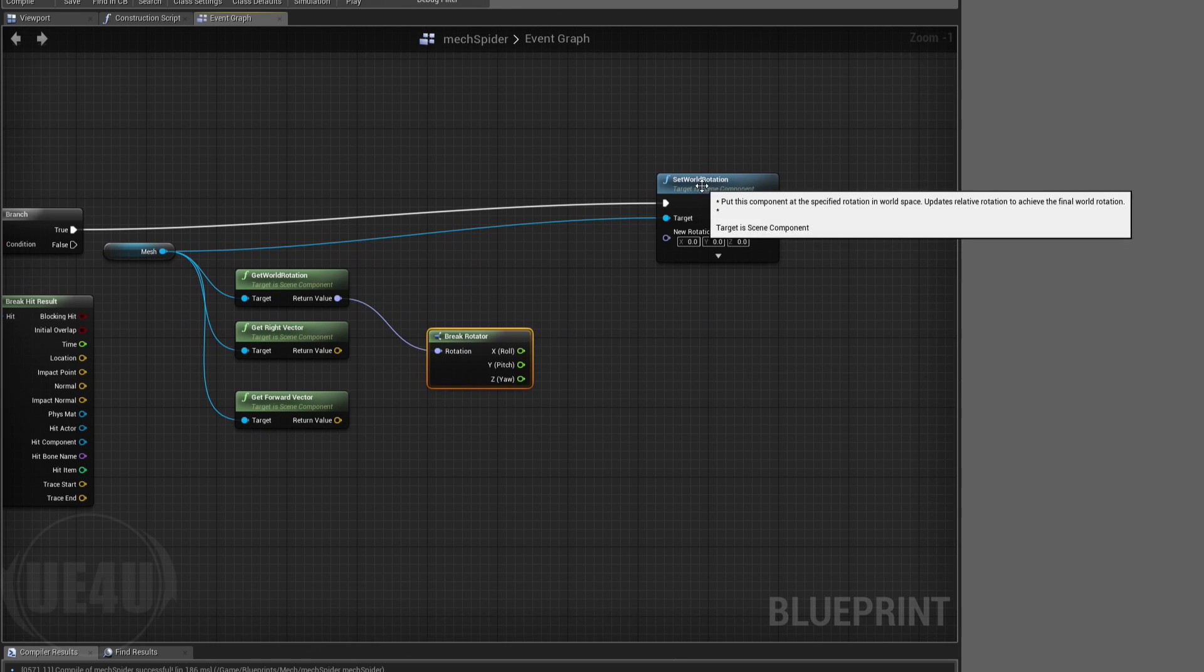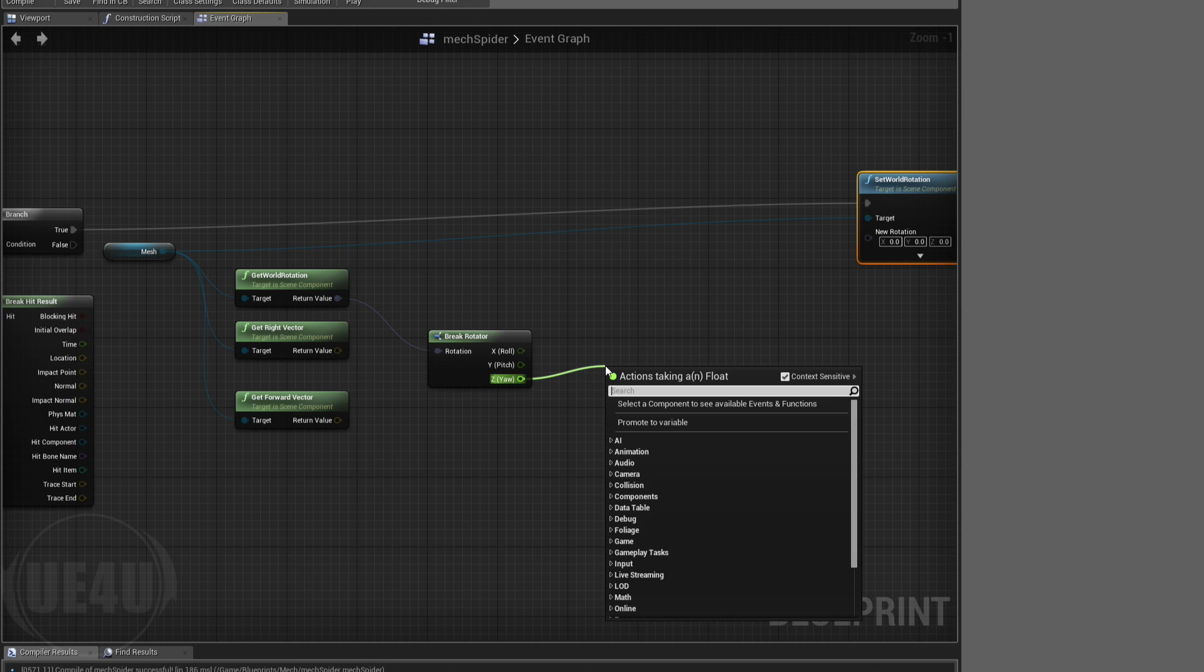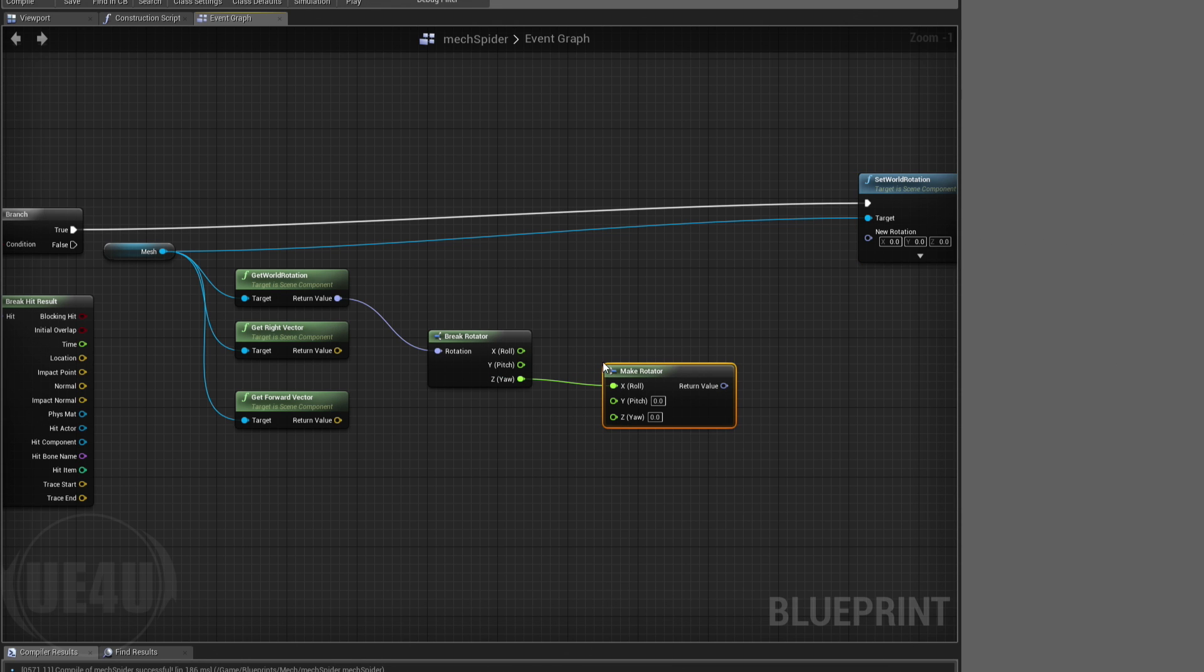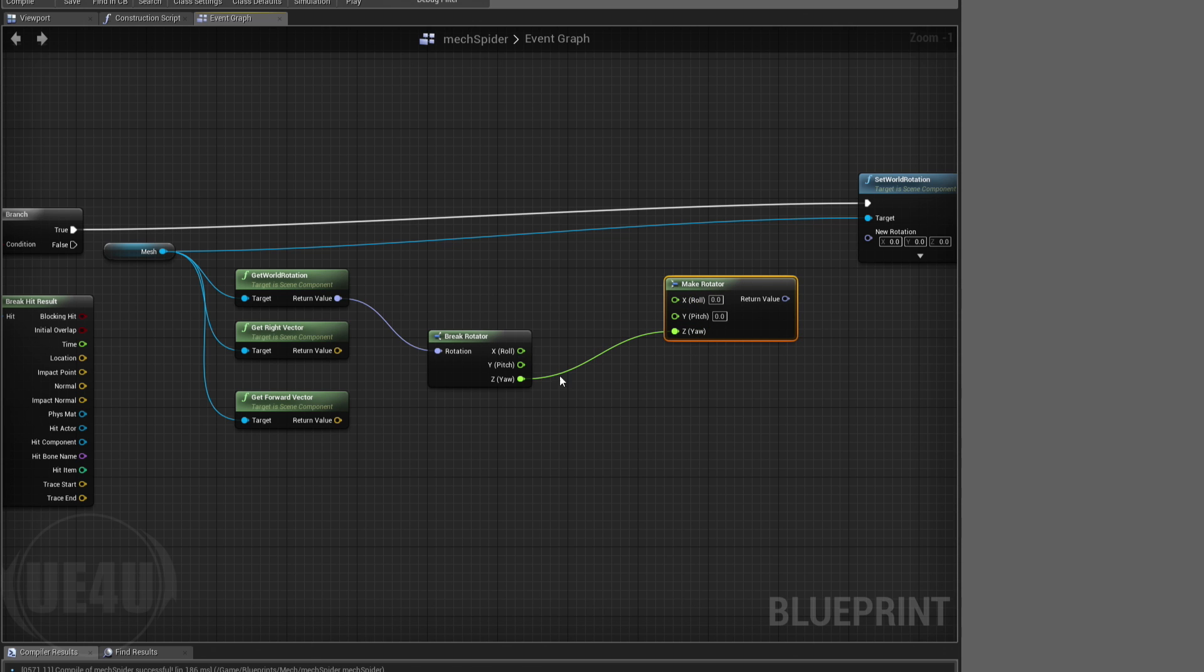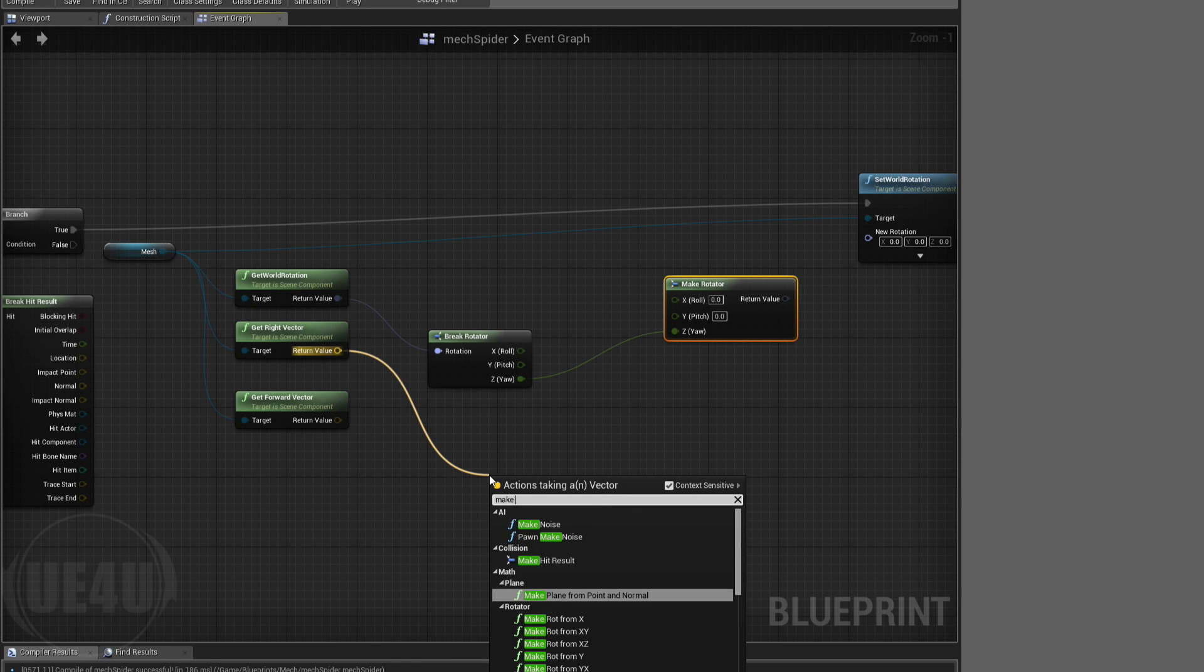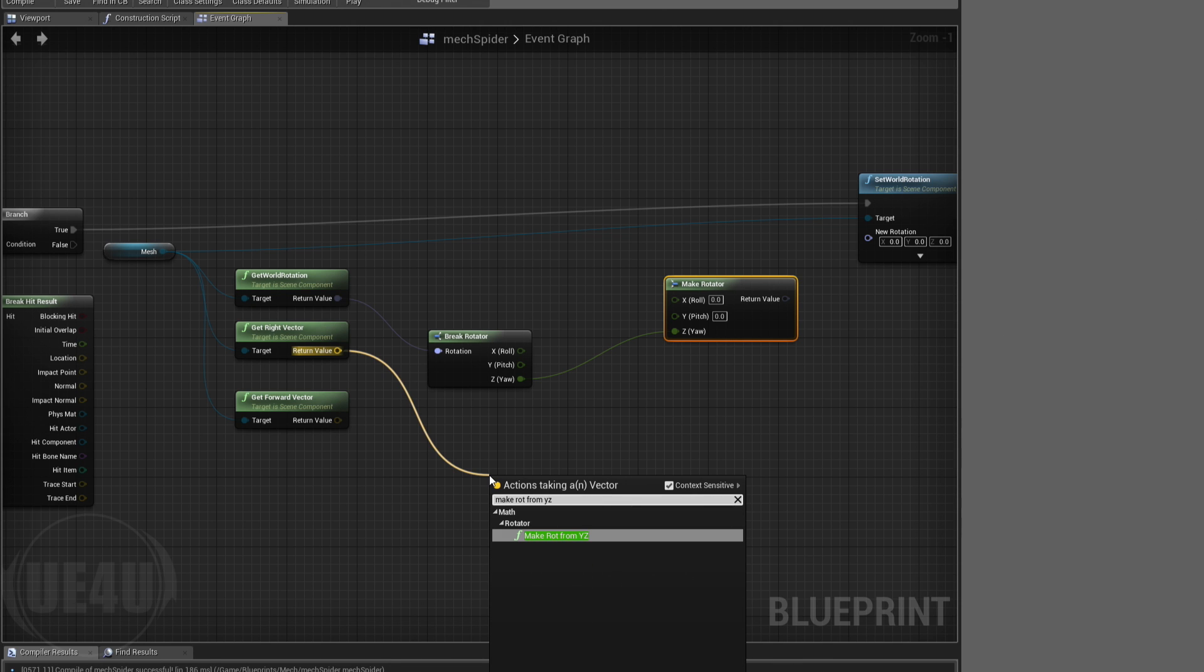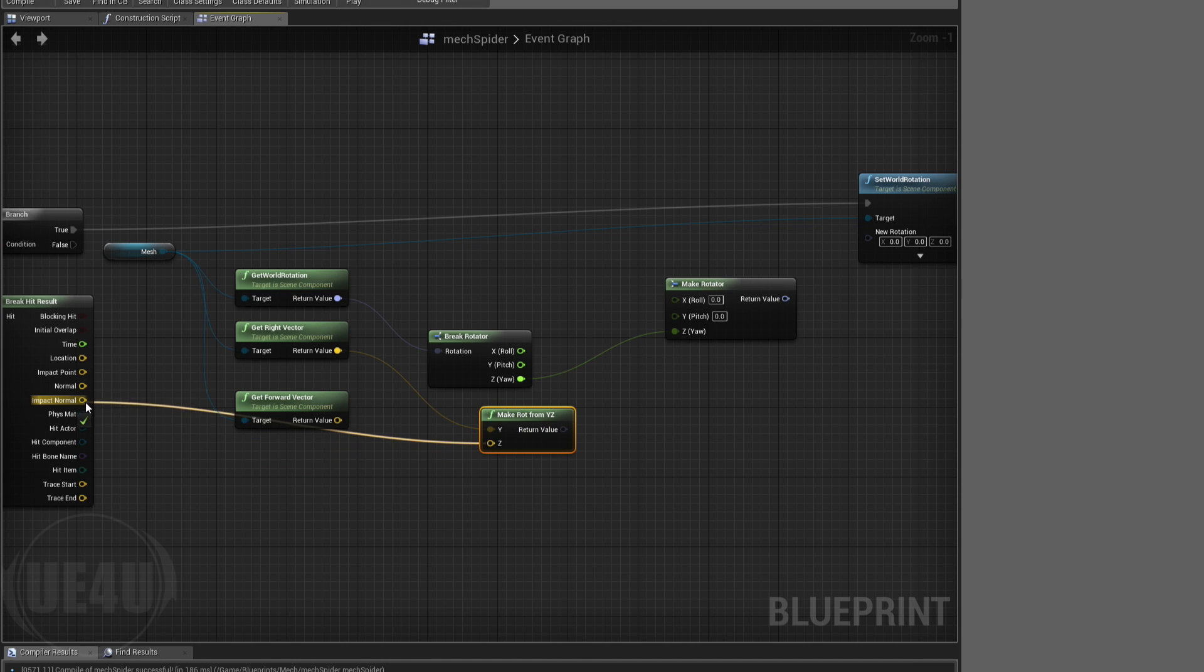I'll use only one value from this rotator. Let's move this a little far away. Let's use the Z here, zero from here, zero from here, zero from here. From the right vector I'm going to make rotation from Y and Z, and I use this with the mix of impact normal.